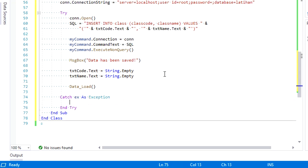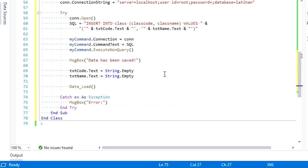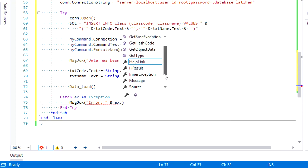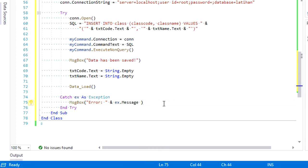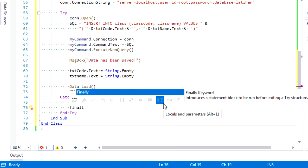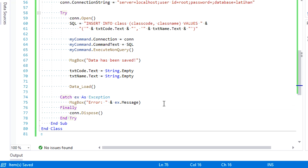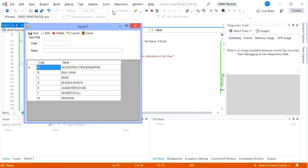Add an error message under Catch if an error occurs, and con.Dispose after Finally. Let's run the debug again.